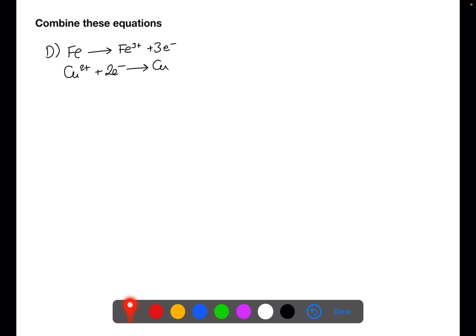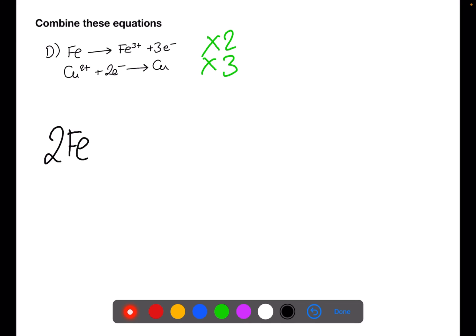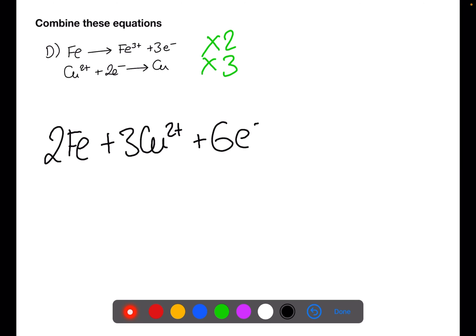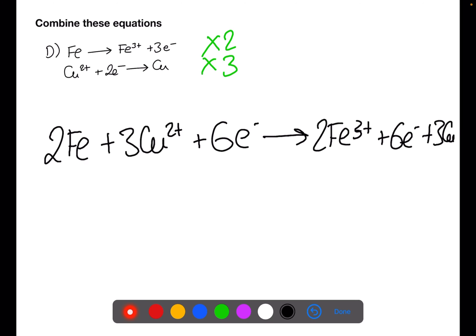In this equation we have three electrons in the first equation and two in the second. We need to cross-multiply so that each is multiplied by the electrons of the other, giving us the same number of electrons in each equation. So we have 2Fe plus 3Cu²⁺ plus 6 electrons to give 2Fe³⁺ plus 6 electrons plus 3Cu. We can now cancel the six electrons and rewrite the overall redox equation.